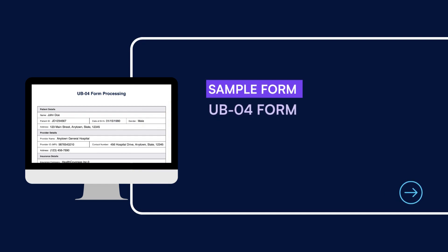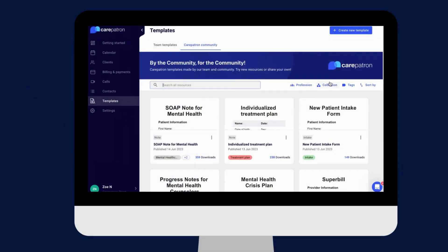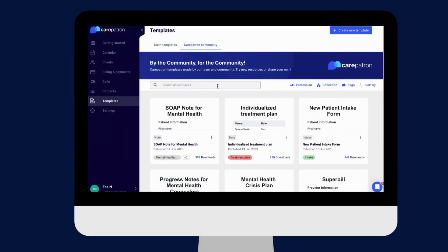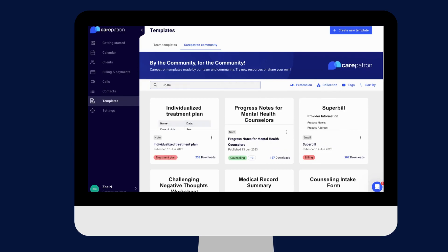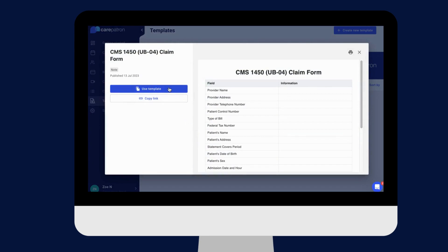Here is a sample of our UB04 form, which you can find on our CarePatreon platform. To find our UB04 form, go to our CarePatreon platform or click on the link in the description. In our template section, we have a variety of templates and worksheets for you to use with your patients. You can filter or type in the keywords to find the worksheet.